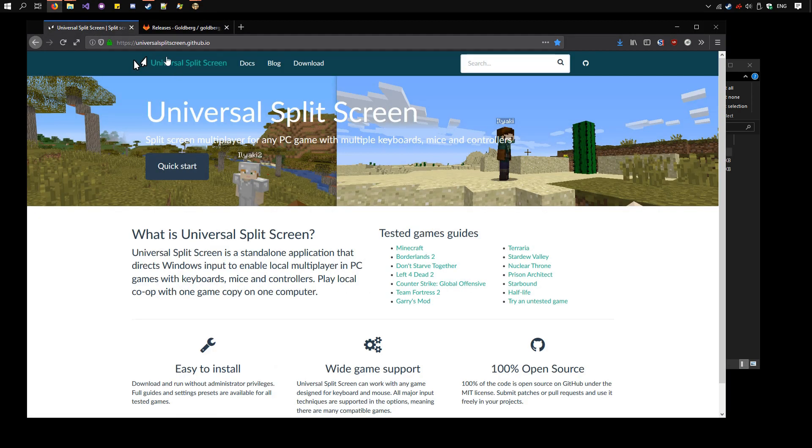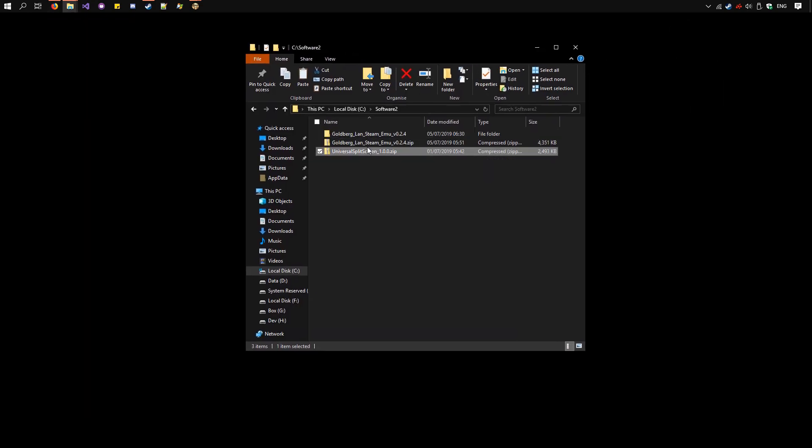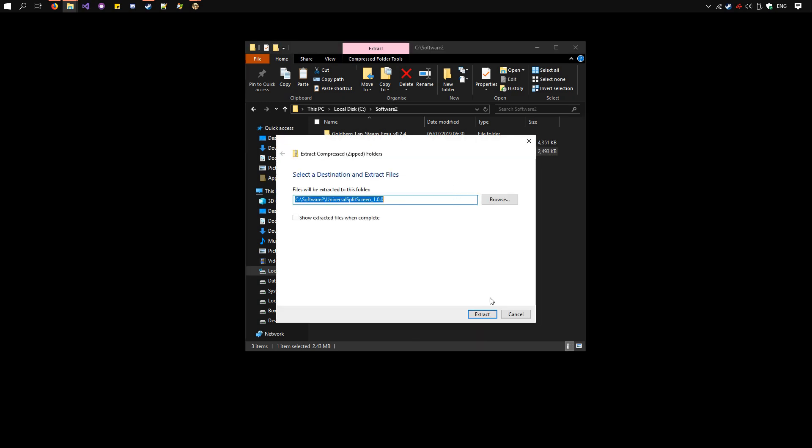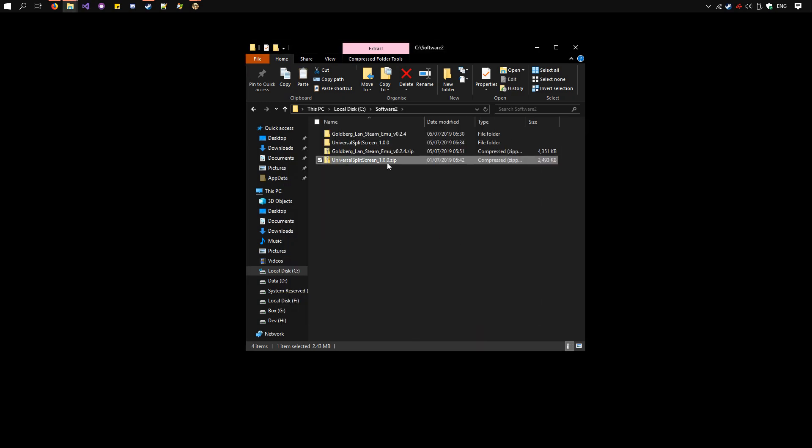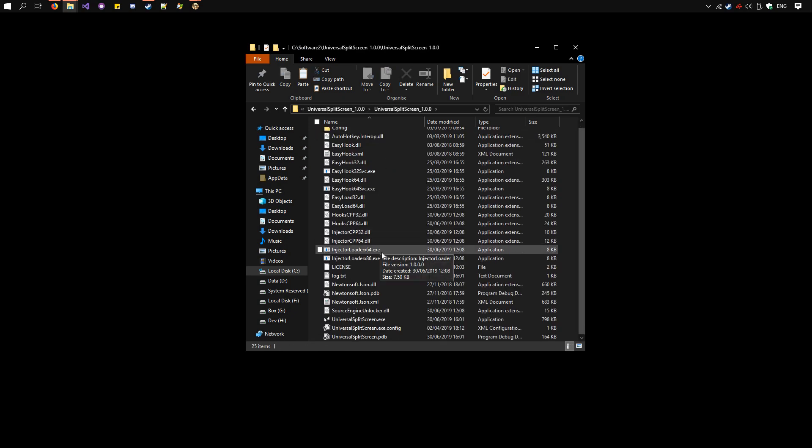Go to Universal Split Screen Website and download the latest version by clicking Download here. I already have it here. So right-click on it, Extract All, Extract.